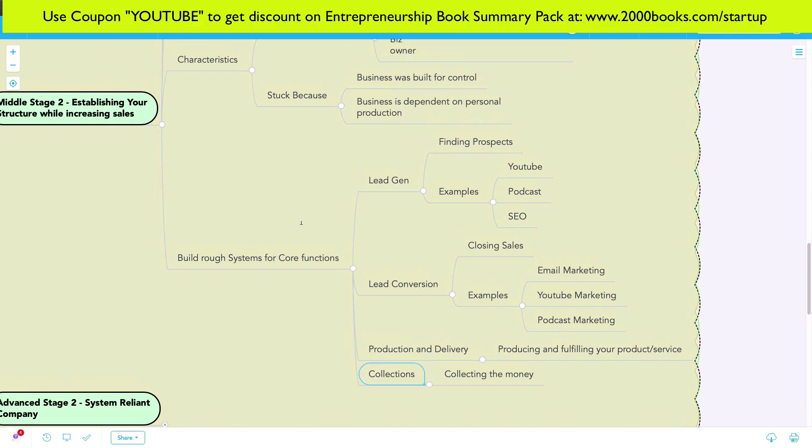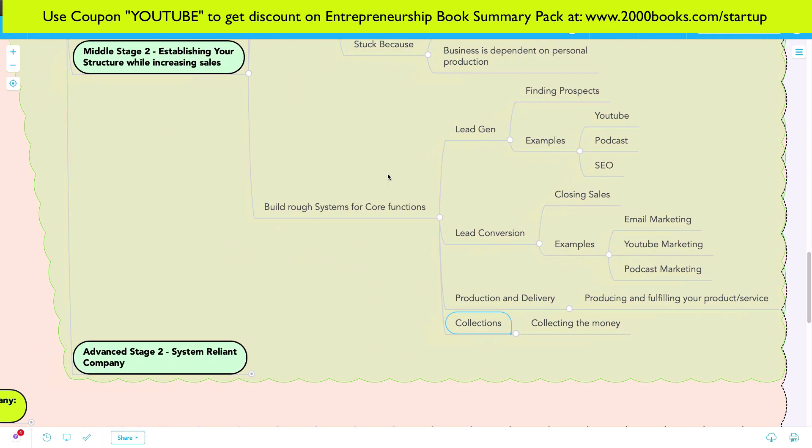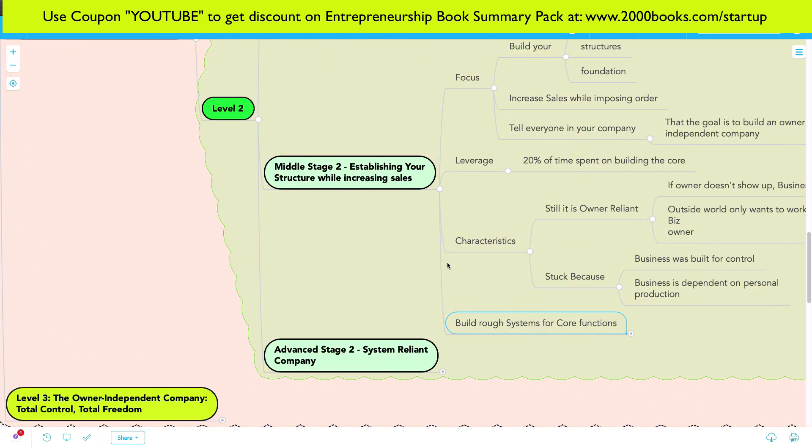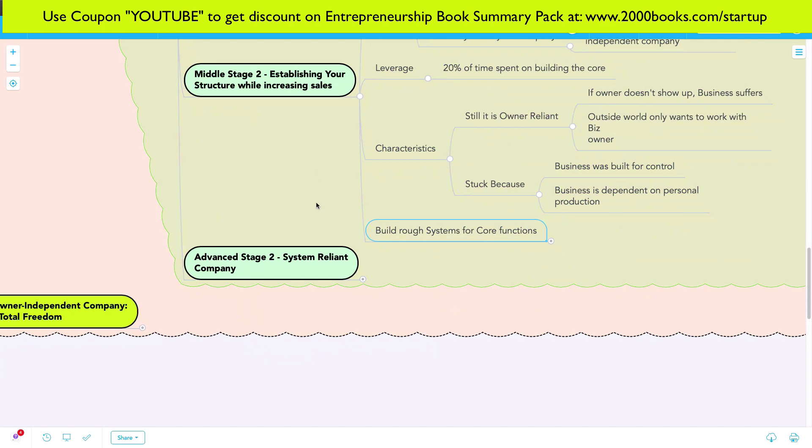You have to start building bare bones rough systems to get yourself leverage from the people you are hiring, whatever it is. Build core systems, build rough systems for your core functions.